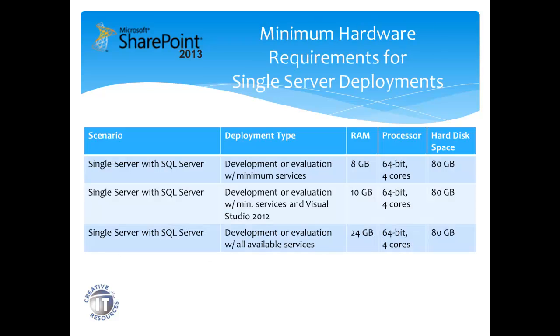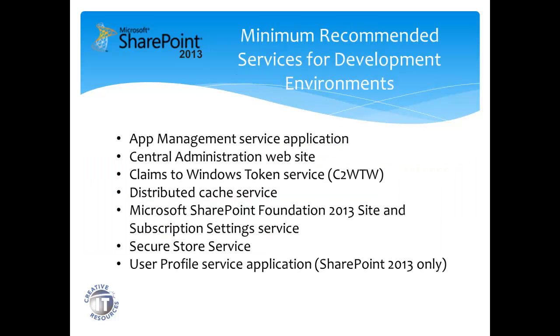Hardware requirements are generally a 64-bit 4-core processor and 80GB hard drive. Where we vary is the RAM: 8GB for the minimum services installed for SharePoint, 10GB if we include Visual Studio 2012, and 24GB if we install all the available services for SharePoint.